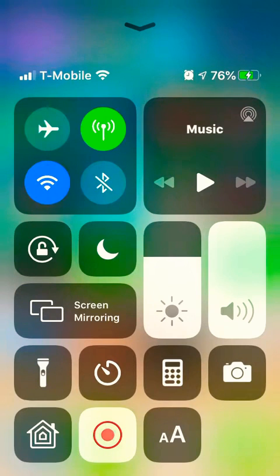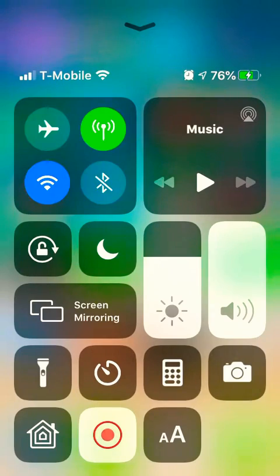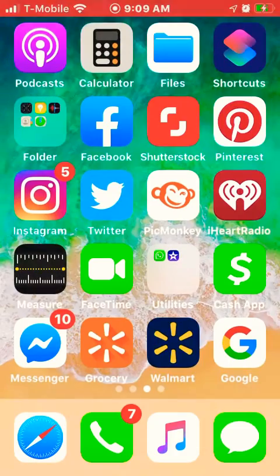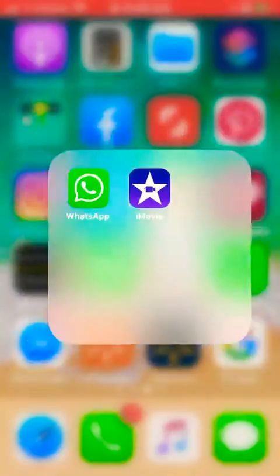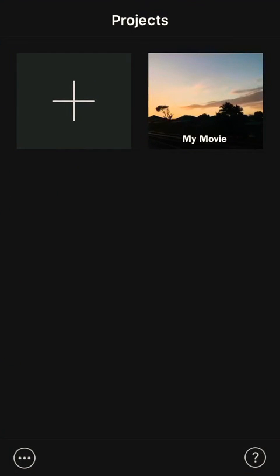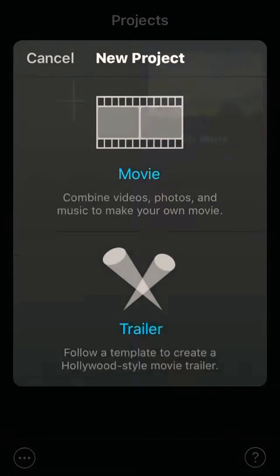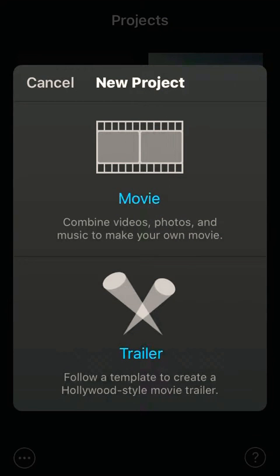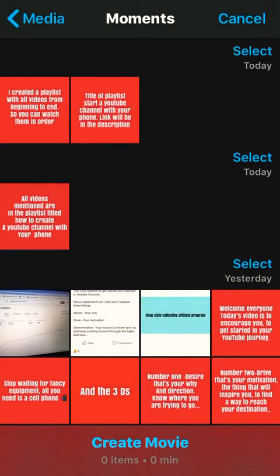I'll show you how to create a YouTube video using iMovie, so let's get started. Click on your iMovie icon, then click the big plus sign and click on Movie.